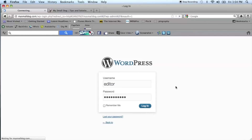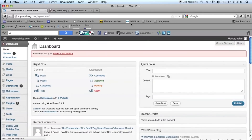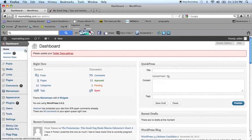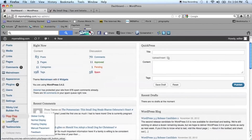Log into your WordPress blog. Once you're logged into the dashboard, on the right hand side, go down to the settings menu and click read.